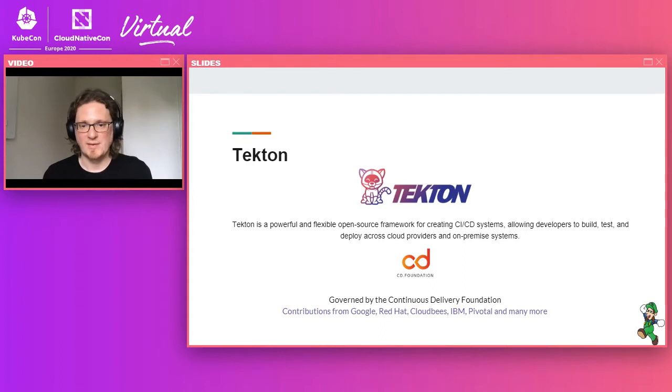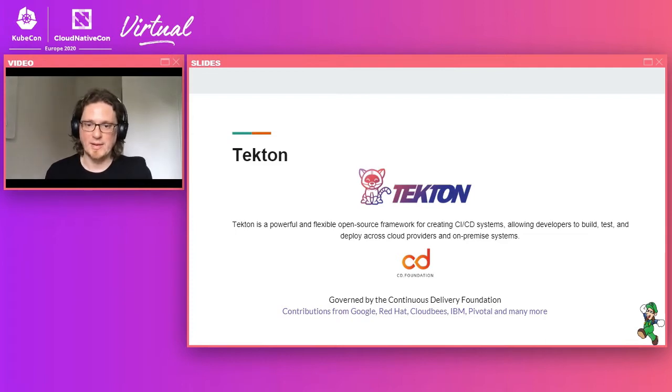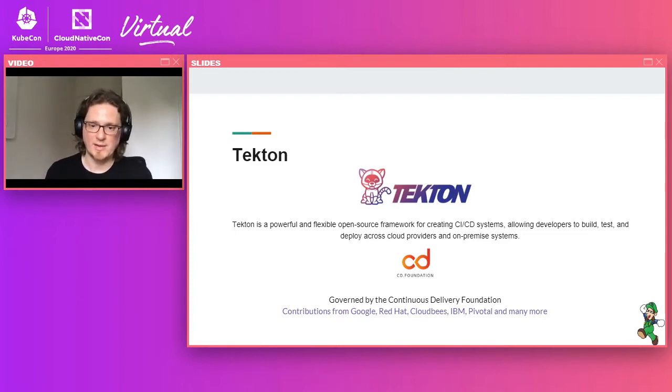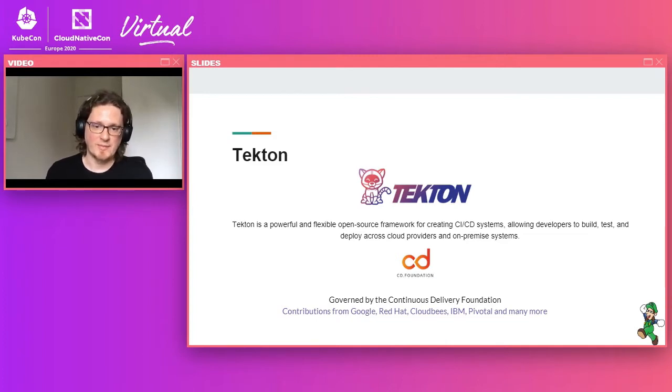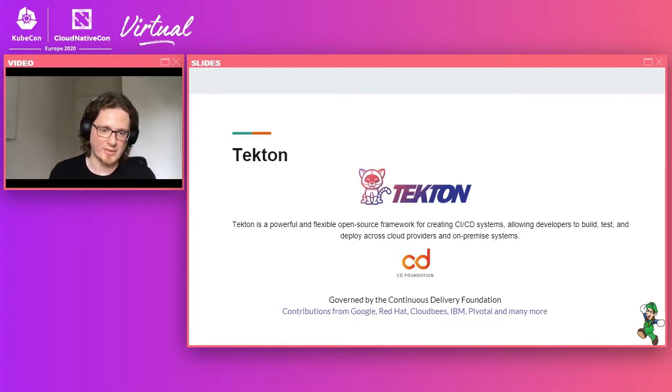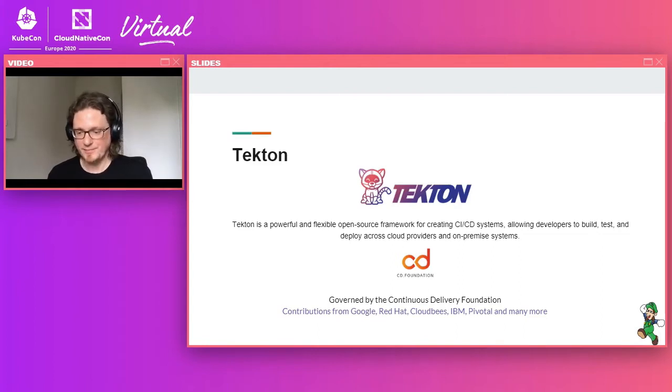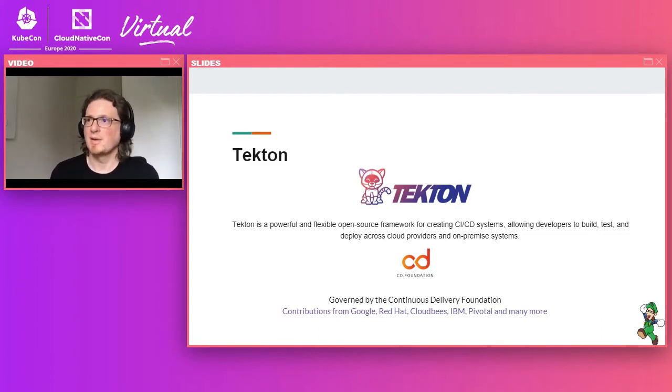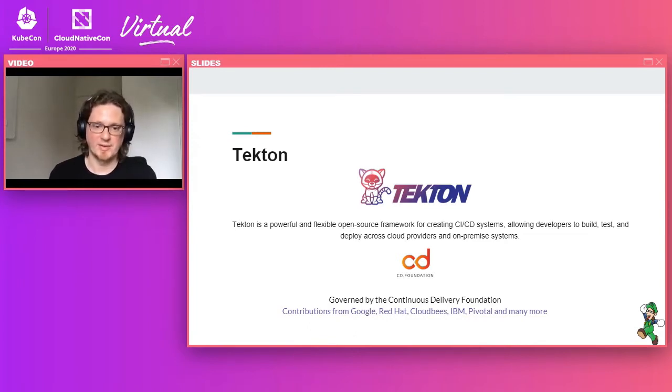So Tekton benefits from a great community of contributors. It comes from different companies like Google, Reddit, CloudBees, IBM, Pivotal and many more. And it also has a flourishing community of users. So apart from the contributing companies, we also have users like Puppet or IQ2 or other companies that are building products on top of Tekton itself.